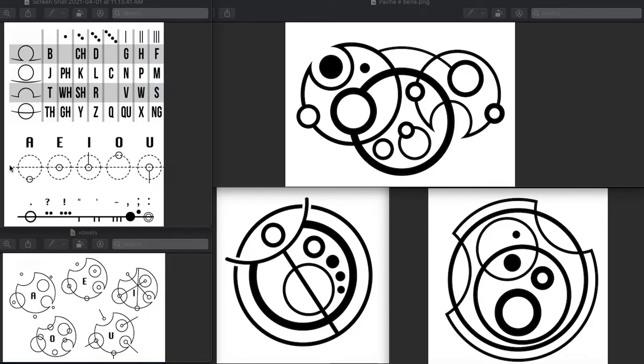This is representative of the word circle and the relative position. So A's are outside, E's, I's, U's on the line, and O's are inside. And this is the representation of the consonant stems.